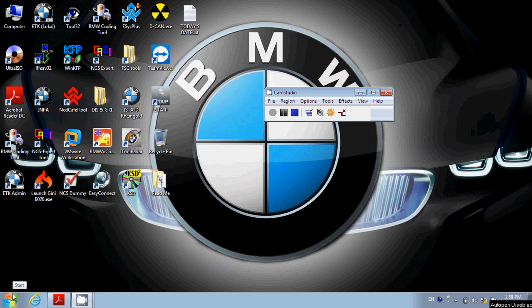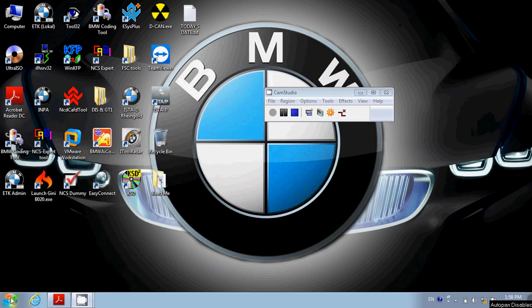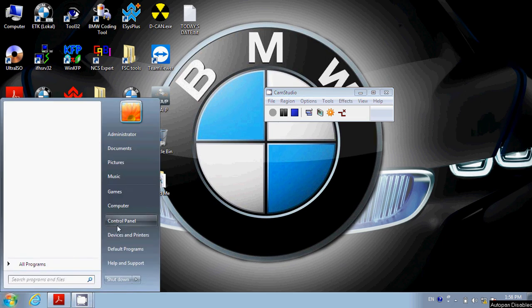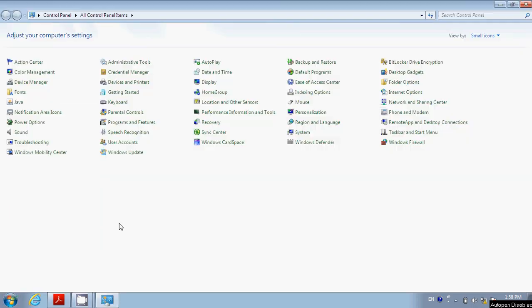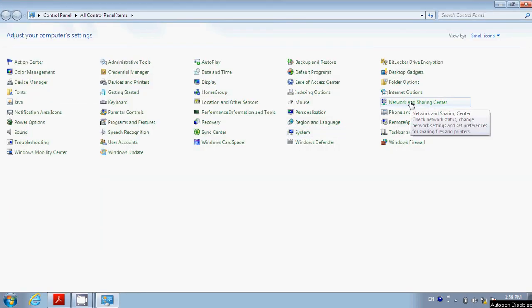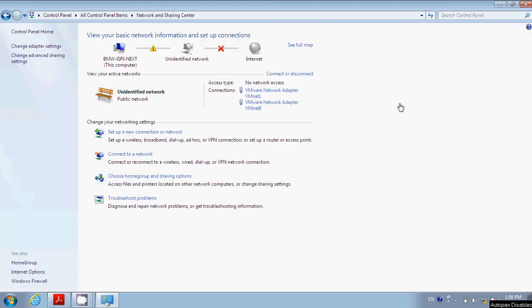Hit Start, then click on Control Panel, then click on Network and Sharing Center, then click on Change Adapter Settings.